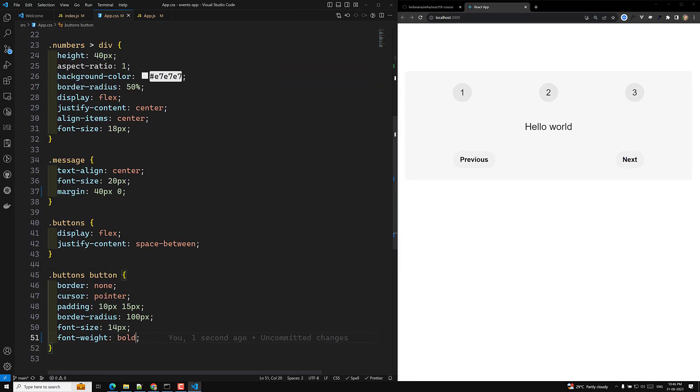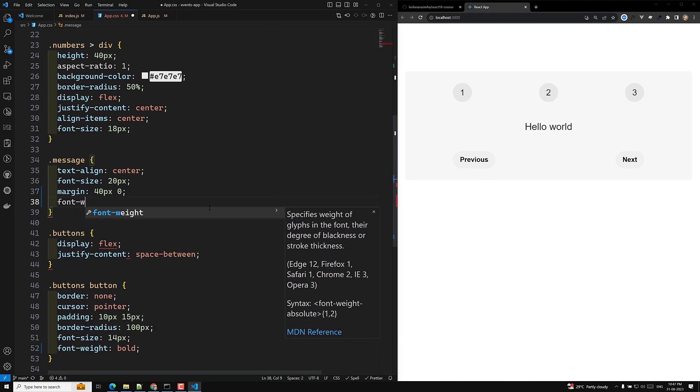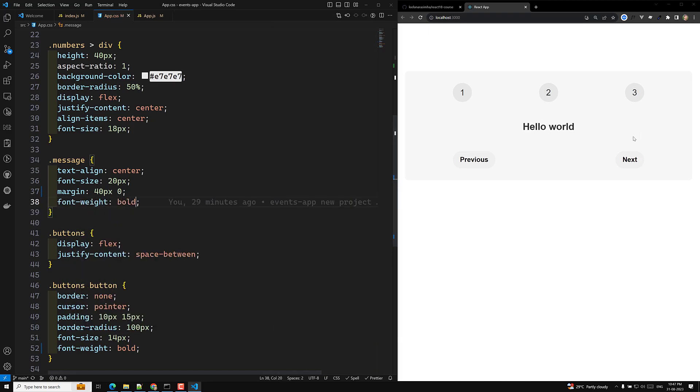That's it. And for this message also, we will make it as a font weight bold. Font weight bold. Font weight bold only it will make it. Font weight bold. So this is our simple design which I am trying to do it.